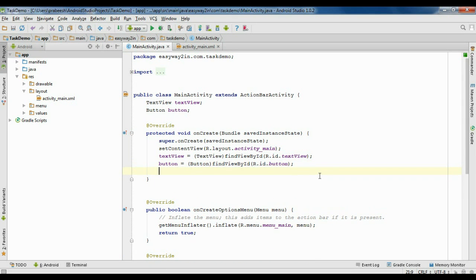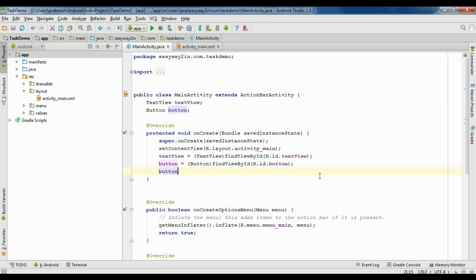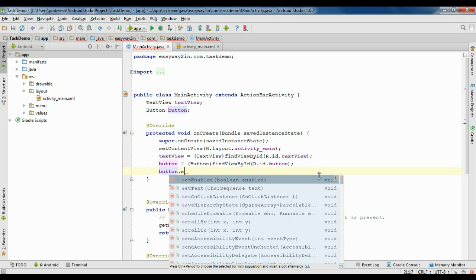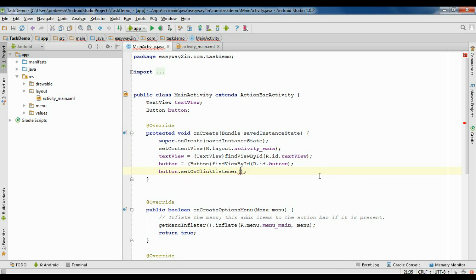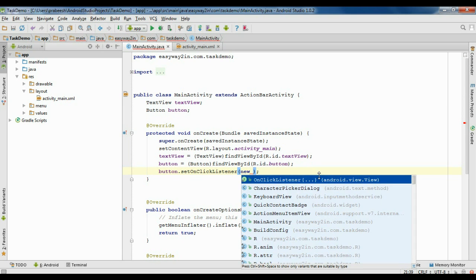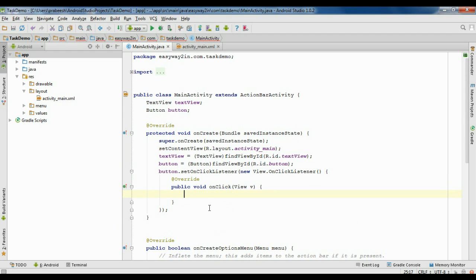Now here I am going to create an OnClickListener for the button — button.setOnClickListener. Now we have finished the GUI for the application. Now we have to create an AsyncTask.